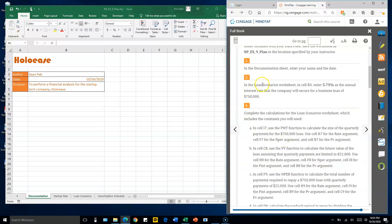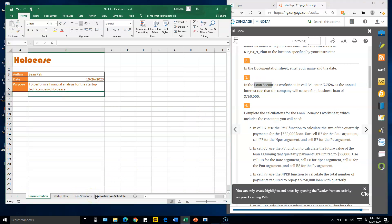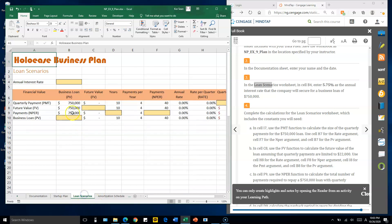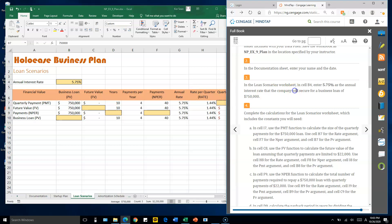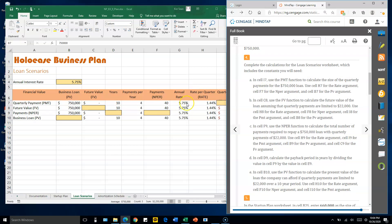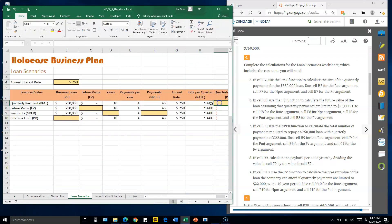In the loan scenario section, in cell B4, enter 5.75 — that is already in a percentage. This represents the annual interest rate. For cell I7, we will use the PMT function.